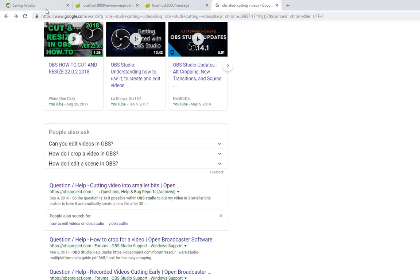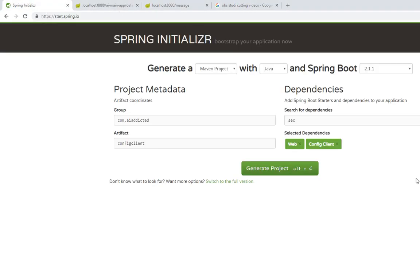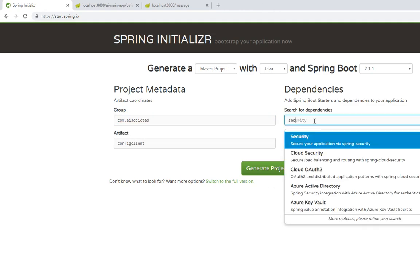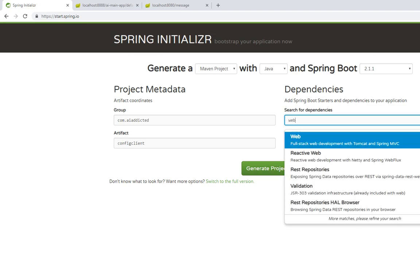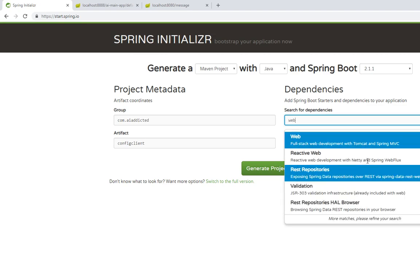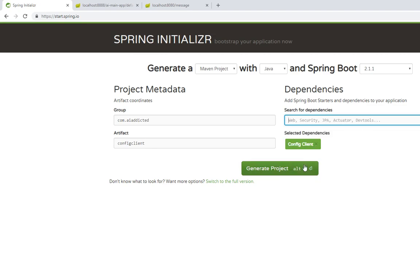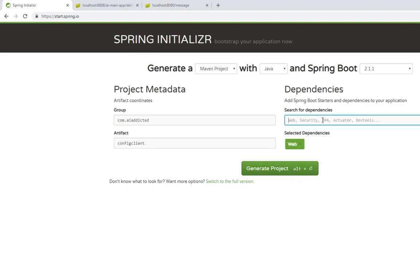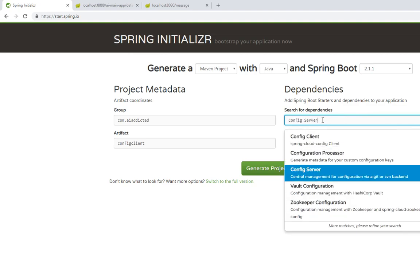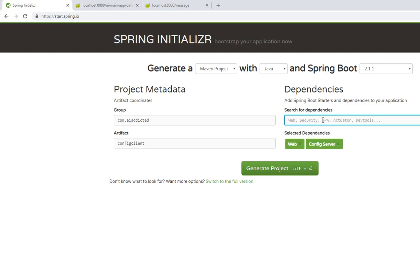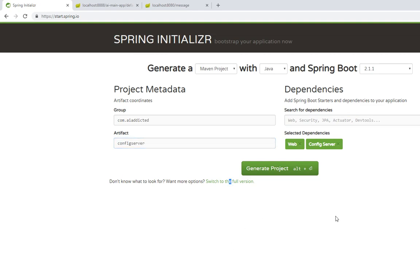Let's go to Spring Initializer website, where you can download an empty Spring Boot project. You need to add only two dependencies. Basically, one is a web dependency. Web dependency, we don't need that. The next one is a config server dependency, not the client, server dependency. That's all we need. Once you're done, you can click on Generate Project. Just download the project.